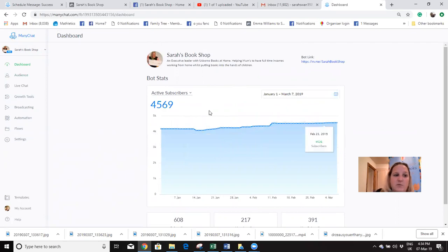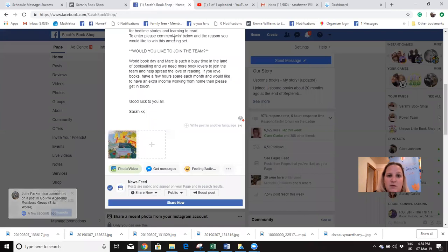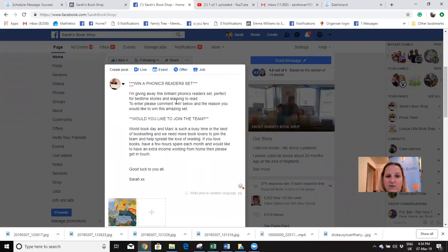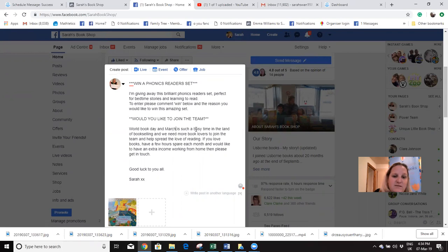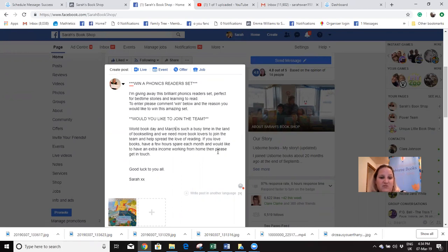What we're going to do is first link it to a competition. On my Facebook page I have put up a competition to win a phonics reader set - giving away a brilliant phonics reader set, perfect for business. It says 'please comment WIN below the reason you would like to win this amazing set.' It also mentions we're looking for new book lovers to join the team - if you love books, have a few hours spare each month and would like extra income working from home, please get in touch.